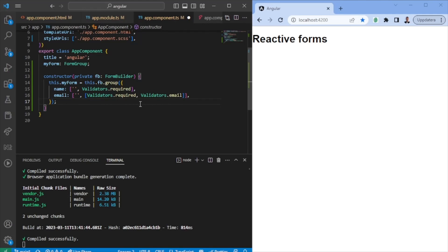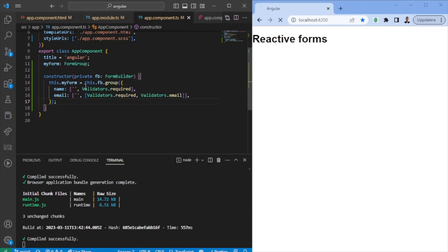You can also build custom validators and async validators, which is something I will present in another video. So when you have your form defined, we can jump into the HTML file.